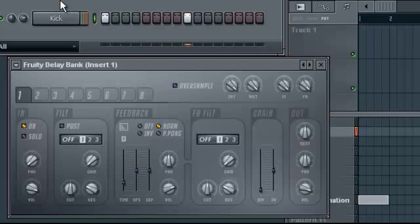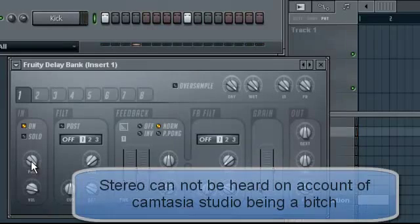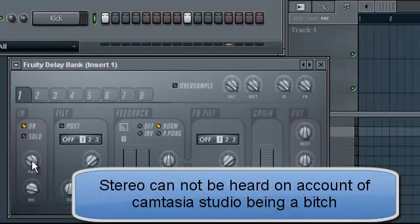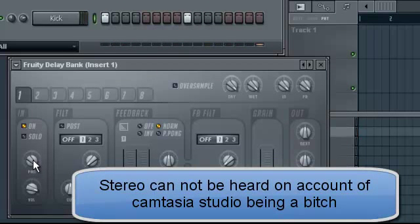Also, Pan. If it's left, the effect is only heard on the left side. If it's on the right, it's only heard on the right side.